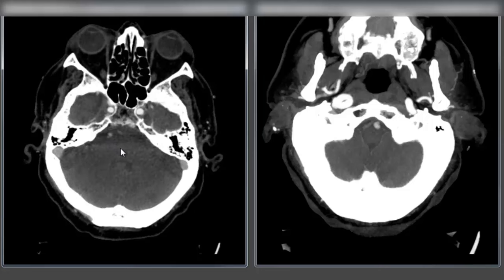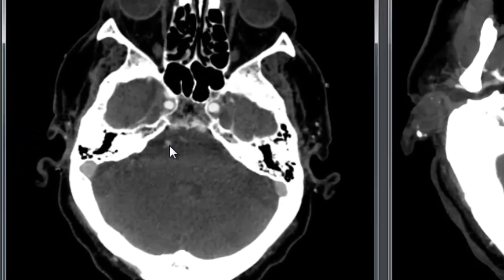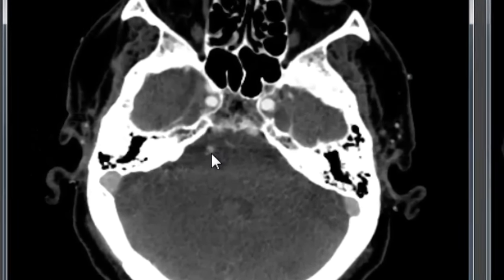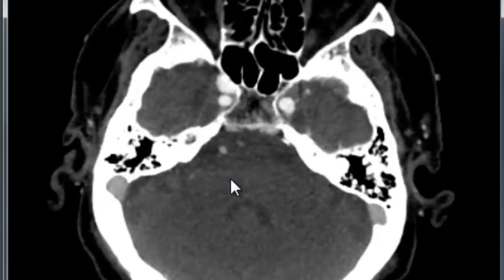We can already see one pretty notable finding before we even get to the level of the occlusion: the degree of contrast opacification here is noticeably lower than you see in the internal carotid artery on both sides as we come up.